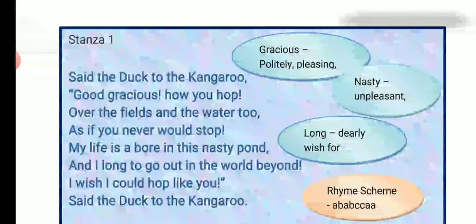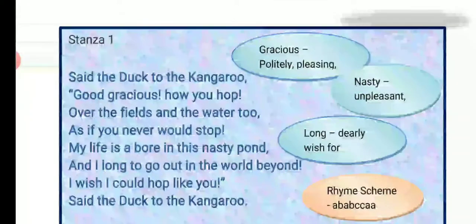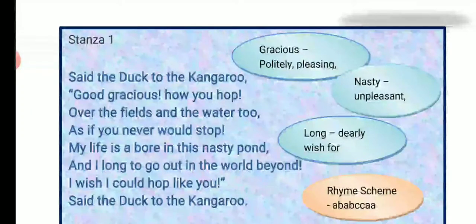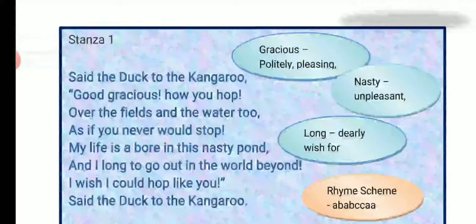Here, a conversation between the duck and the kangaroo begins. The duck sees the kangaroo and praises it — she is captivated to see the movements of the kangaroo. It expressed that the kangaroo could hop continuously over the fields and water bodies. The duck's life was boring as it remained in the pond, calling it a 'nasty pond' — nasty meaning unpleasant. It wishes to go out and see the world beyond the limits of the pond, and wishes it could also hop like the kangaroo. 'Long' here means to dearly wish for something.